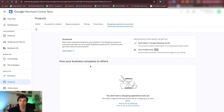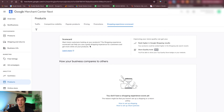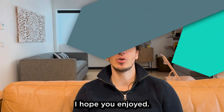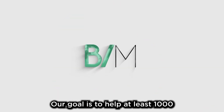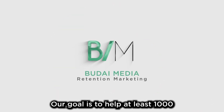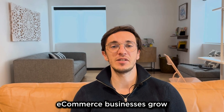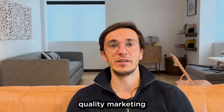Shipping experience scorecard — over time you will get feedback from Google, because they are big on the customer experience scorecard. They give you an overall feedback on what customers think about your service. These are the most important parts of the Google Merchant Center. Hope you enjoyed and learned a lot from this video. Here at Budai Media our goal is to help at least 1,000 e-commerce businesses grow with high quality marketing.